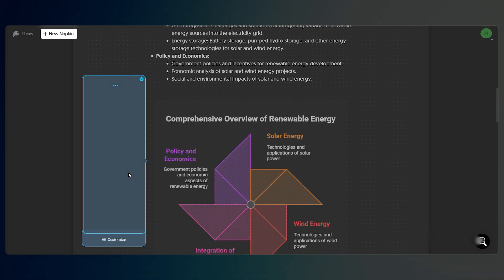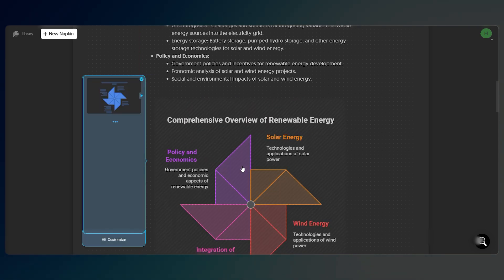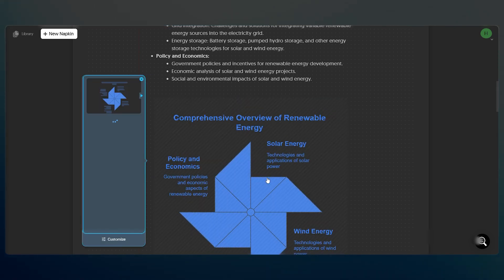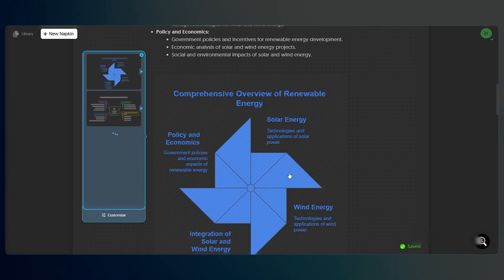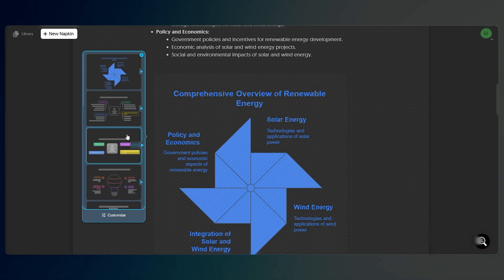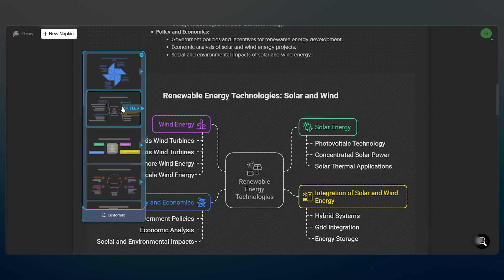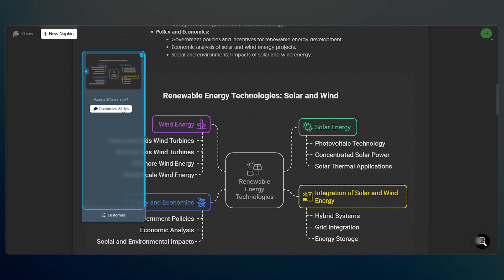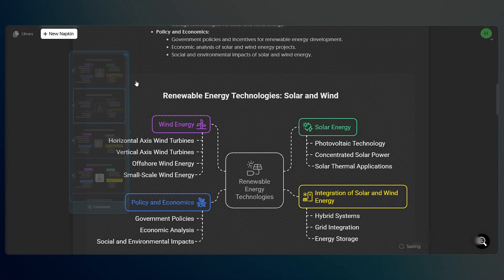here I'm generating a clean pinwheel-style diagram that shows the core parts of the project — solar energy, wind energy, policy, and integration — all in one view.